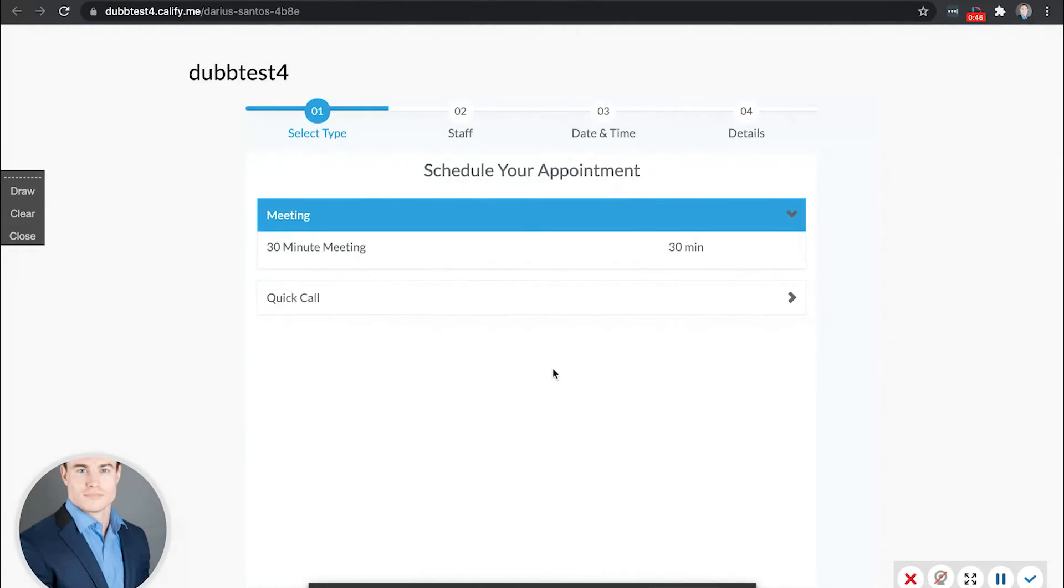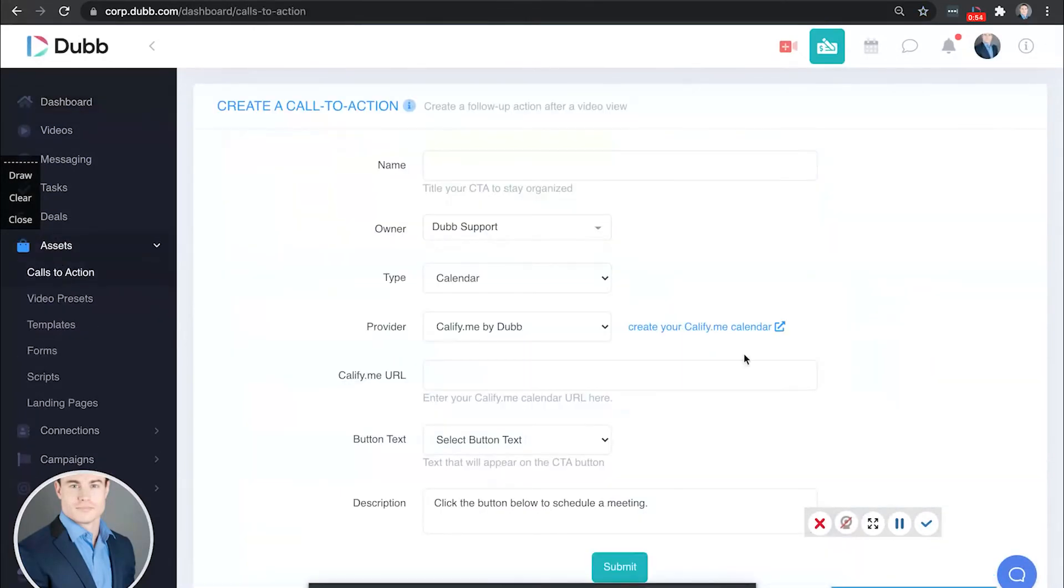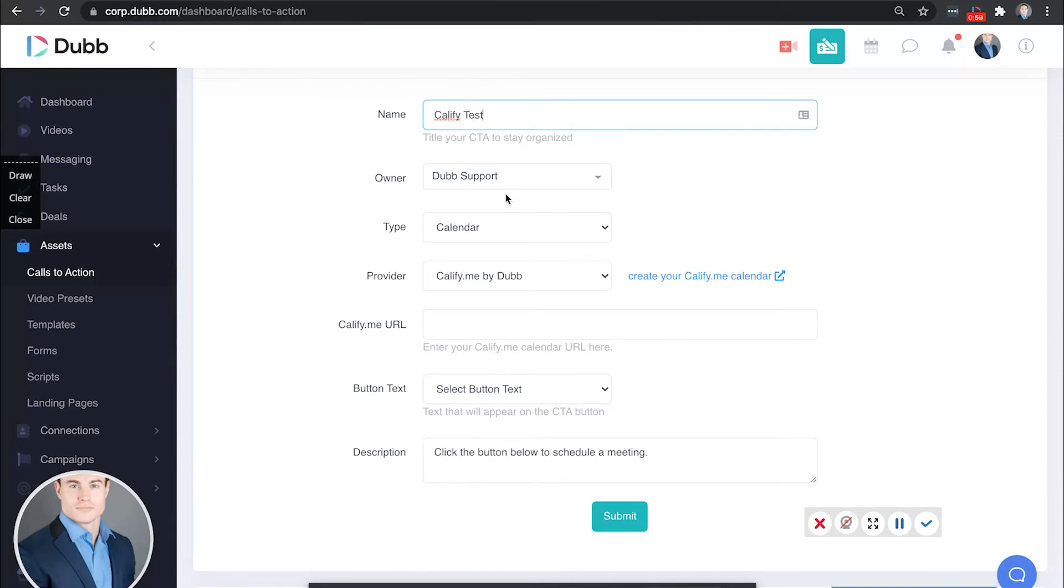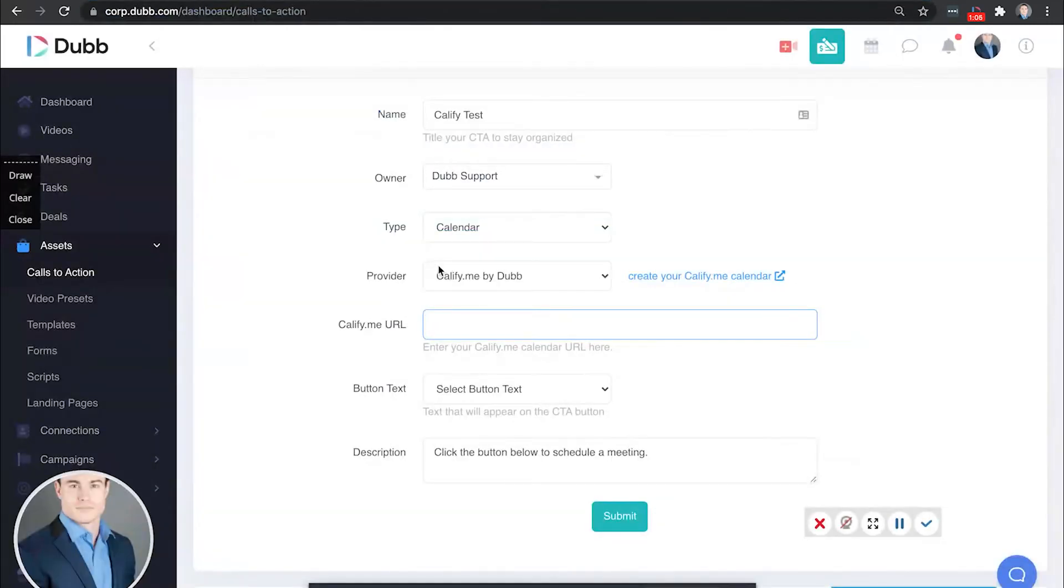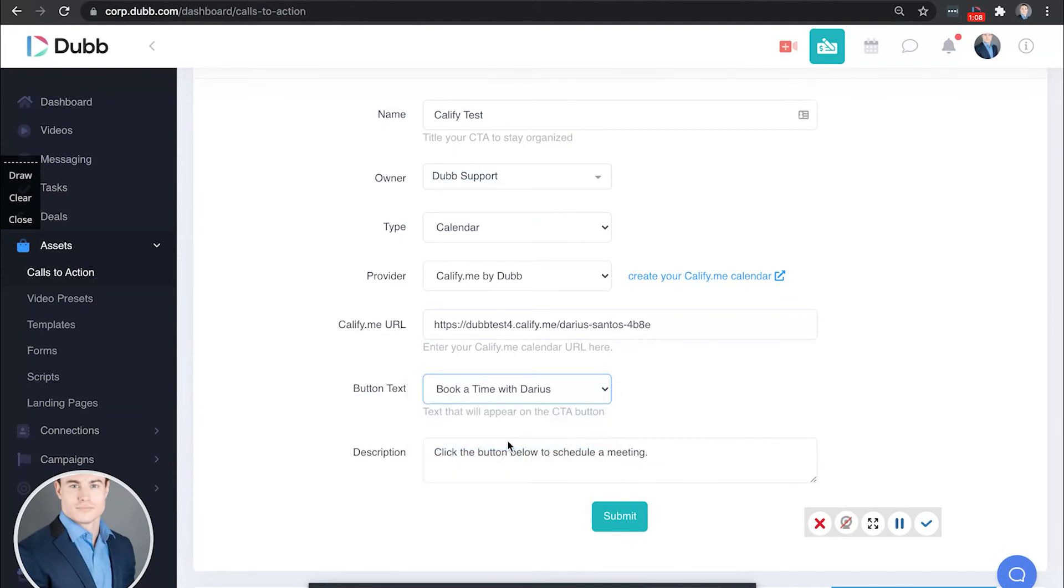Now, let's go ahead and connect this to a Dubb video call to action. Start by visiting Dubb, then under Assets, Calls to Action. And we're going to make sure we select the Calify option. Then we're going to copy and paste our Calify link. Then select the button text. And finally hit Submit.